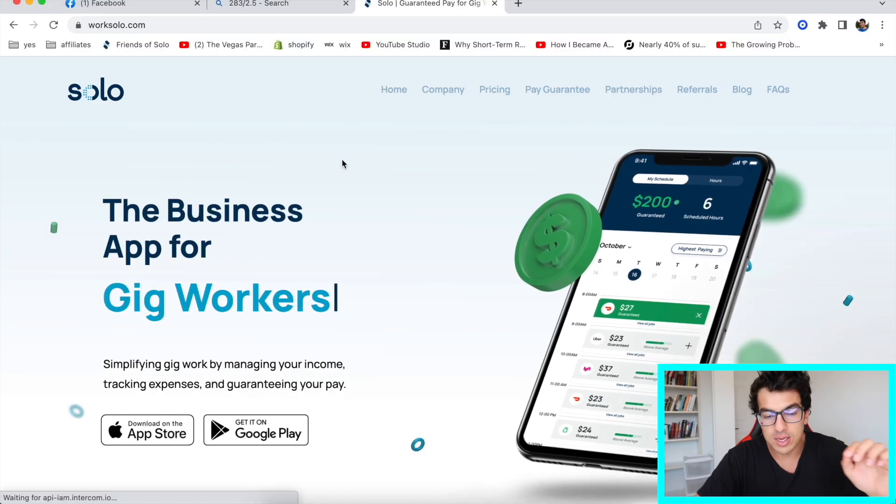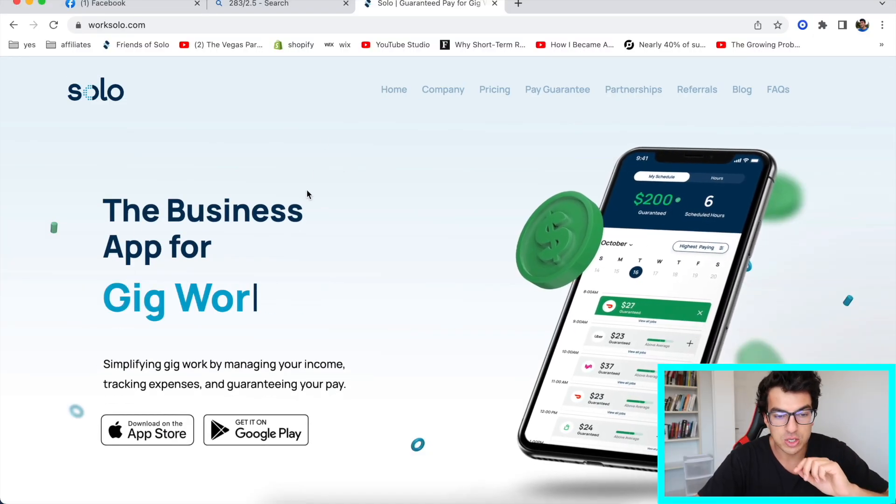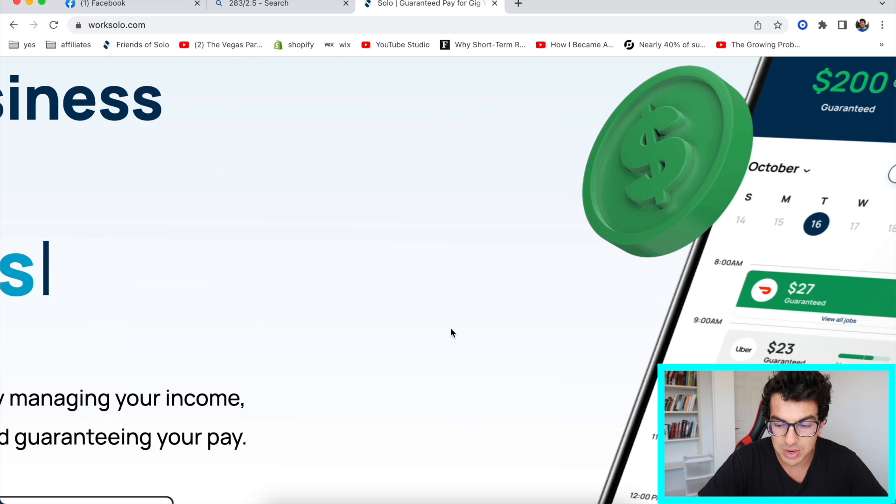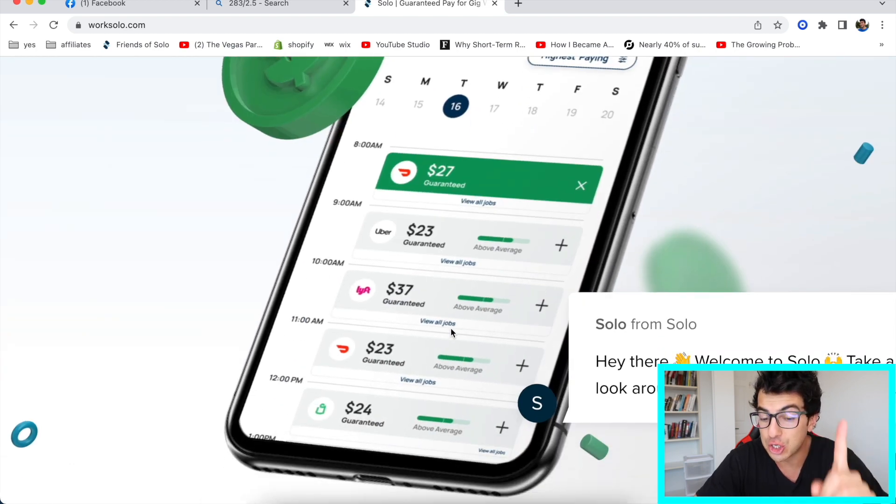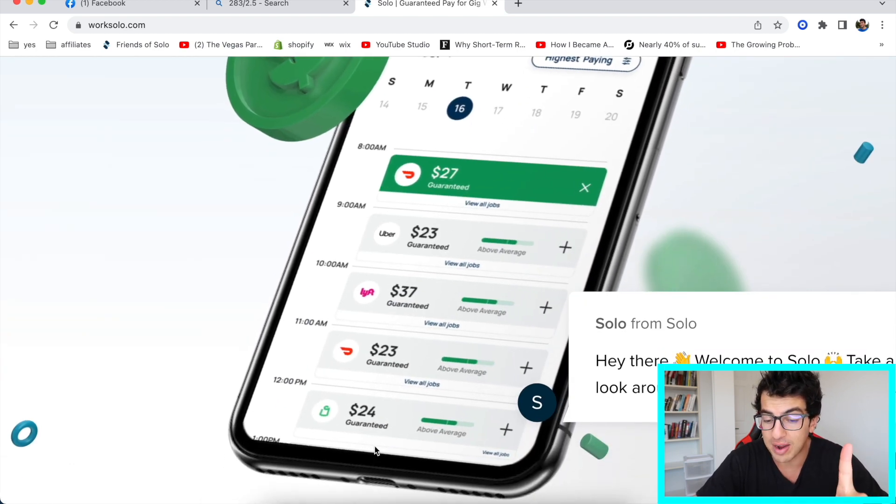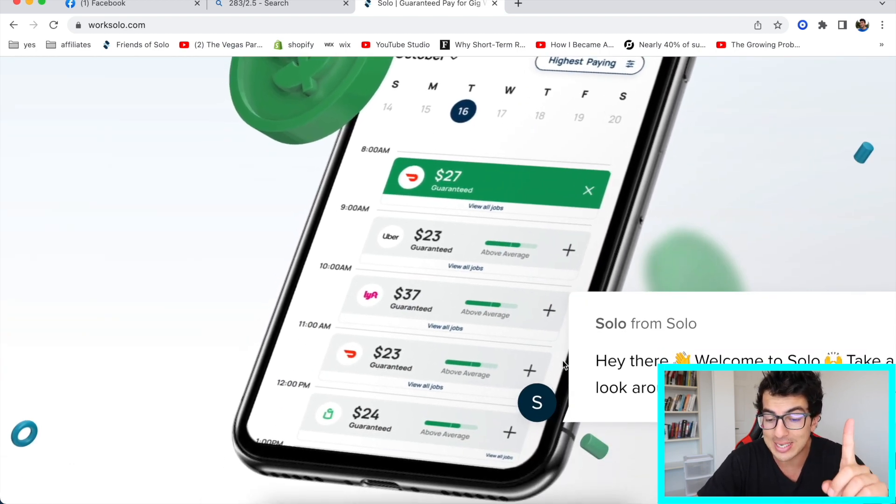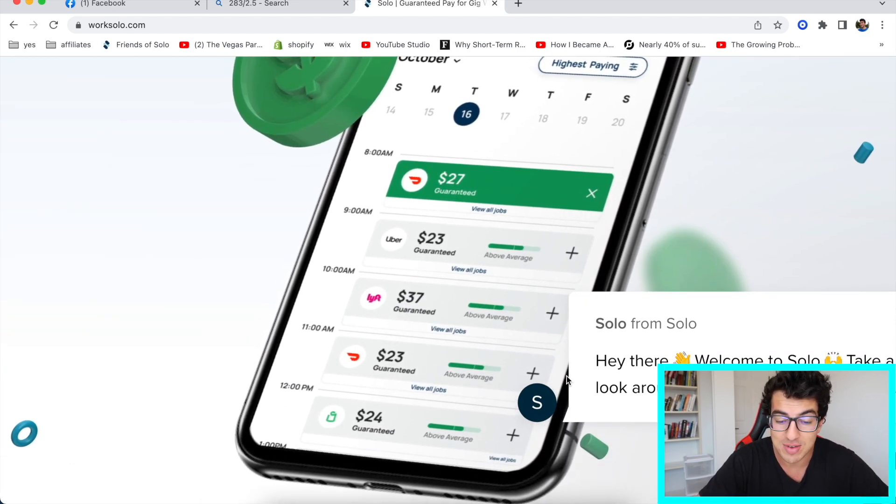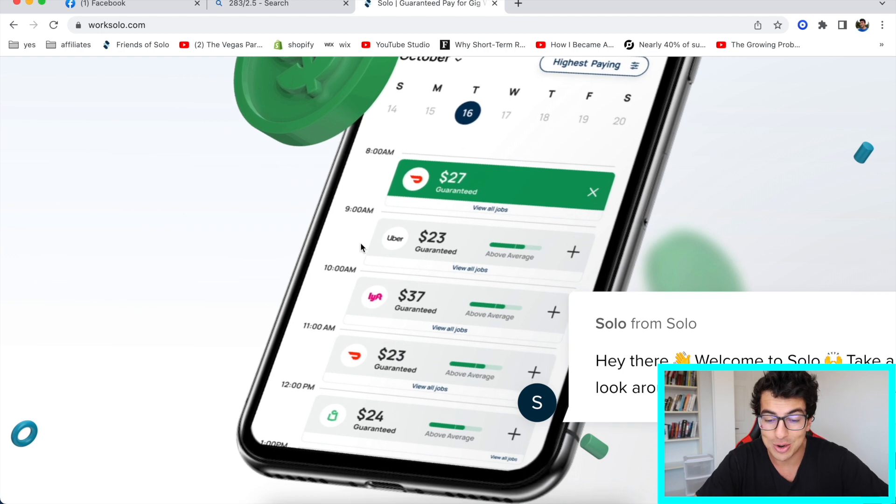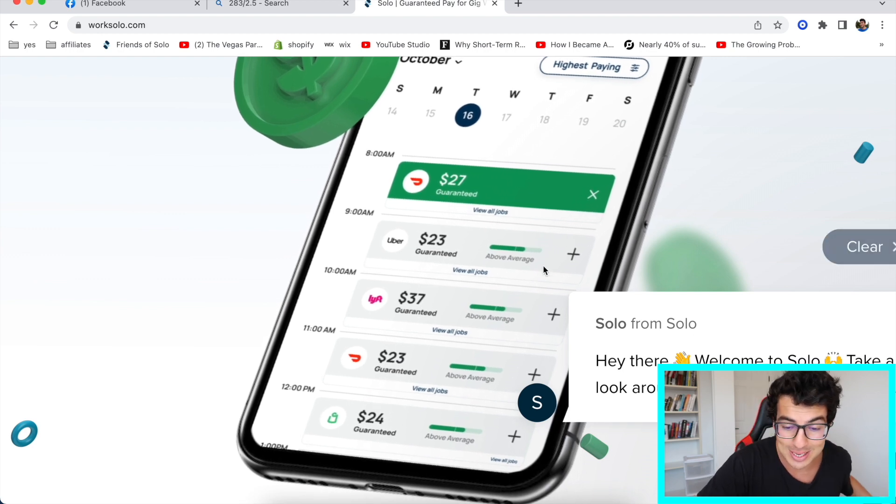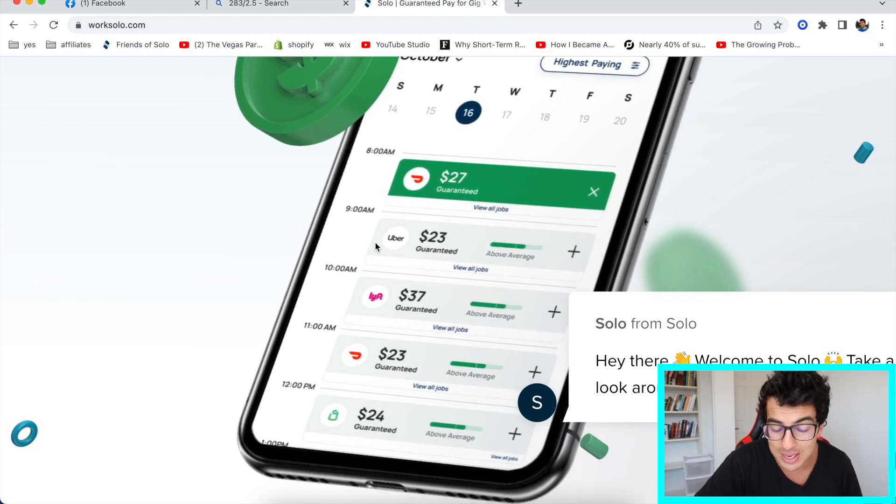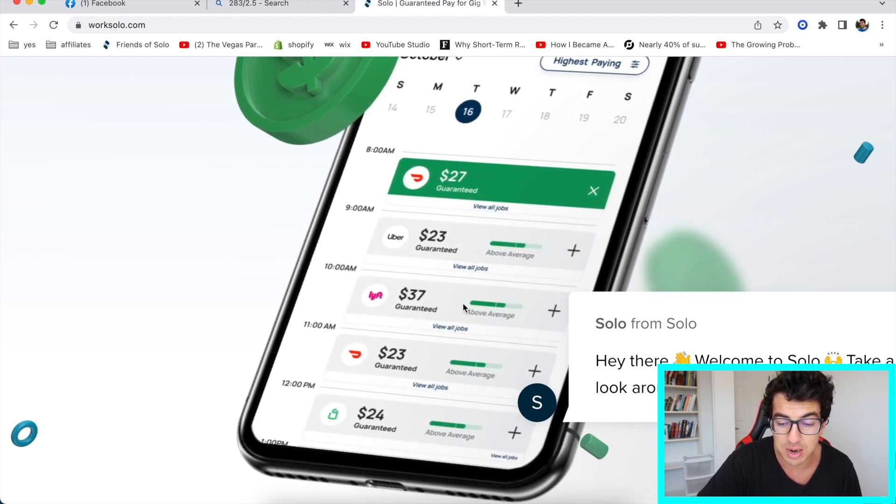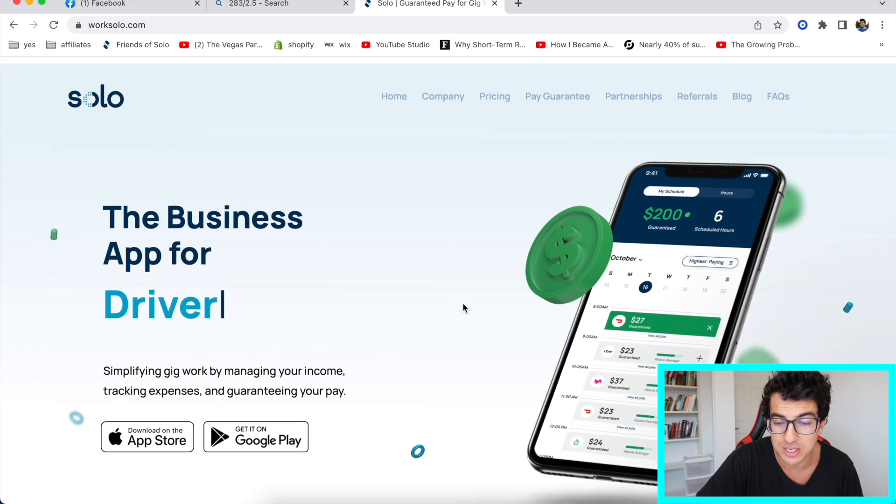I know some of you guys hate me, some of you guys love me, whatever. So before I get started, I want to thank our sponsor, WorkSolo. It's the business app for drivers. They actually do provide drivers with a guaranteed pay. So if you ever go out and drive and you don't make a lot of money in that hour, they're gonna guarantee that you make that much. They're gonna pay you the difference.